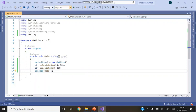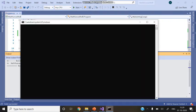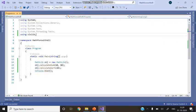Run the application using Ctrl+F5. You will get the output showing the sum and the square root. This confirms that the DLL is working correctly in the separate console application.